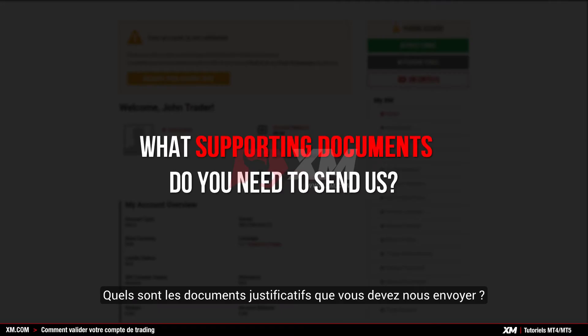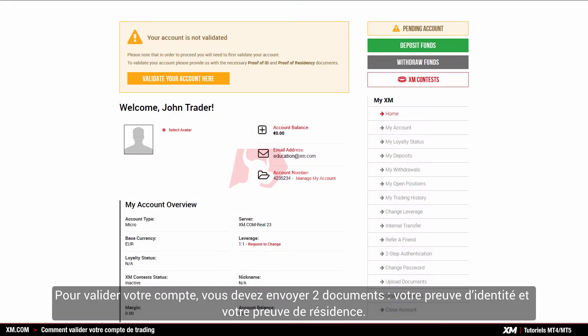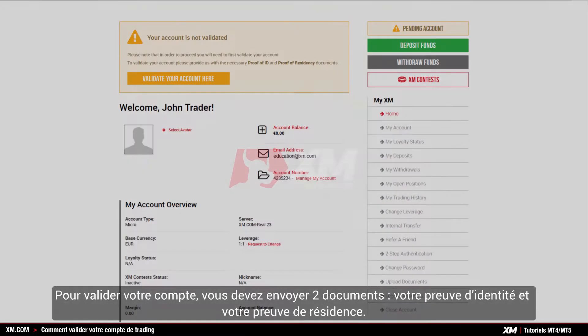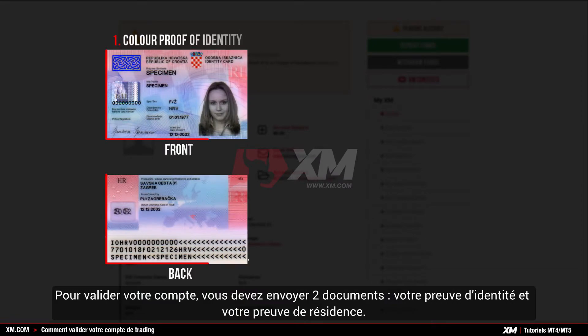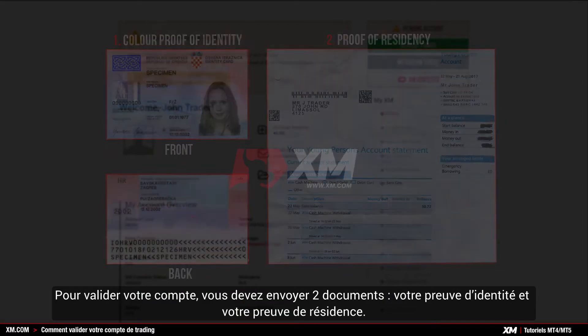What supporting documents do you need to send us? To validate your account, you need to submit two documents: your proof of identity and your proof of residency.